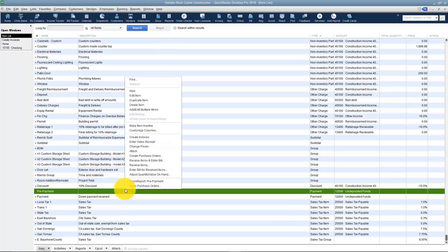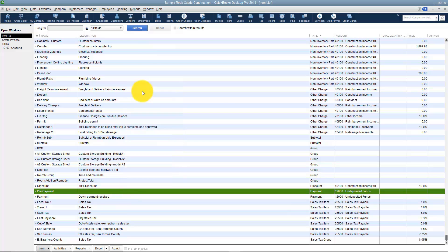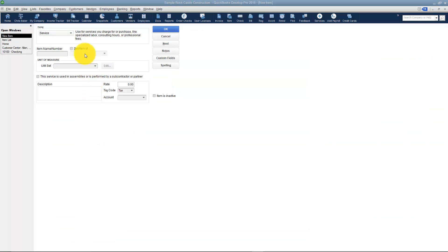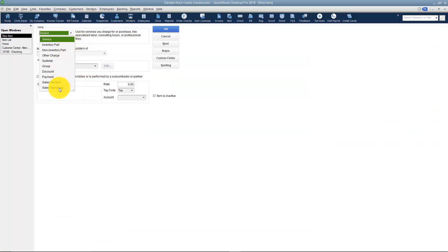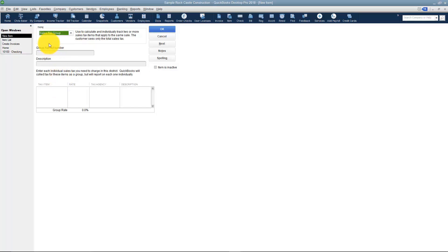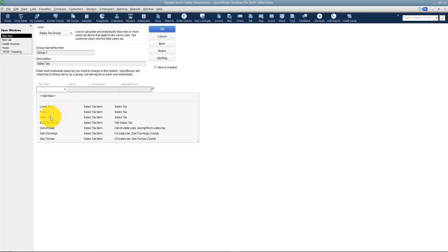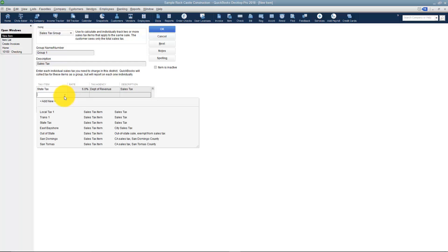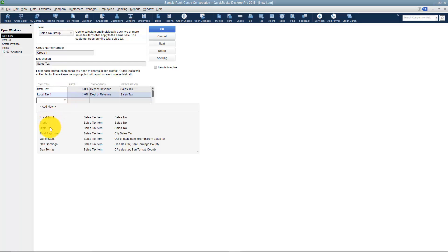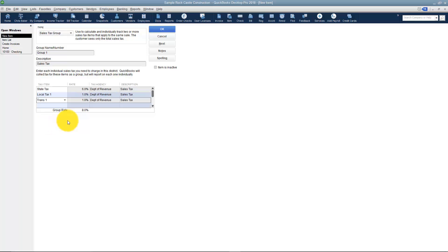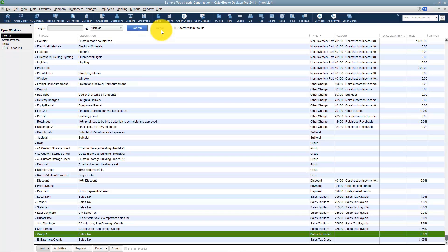Now I can right click and make a group from those three taxes. I'll go to New and this time create a Sales Tax Group. I'll name it Group 1 and then go down to the tax items section and pick all the items that go in this group: the State Tax at 6%, Local Tax 1, and Transportation 1. See how that adds up to 8%?